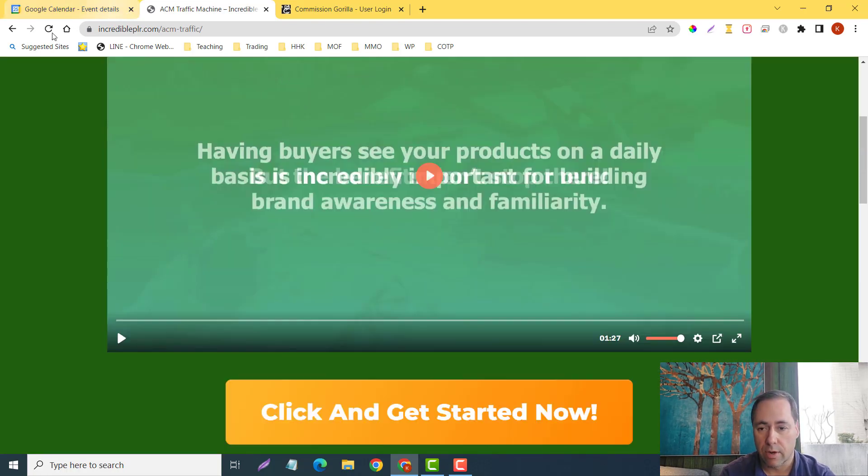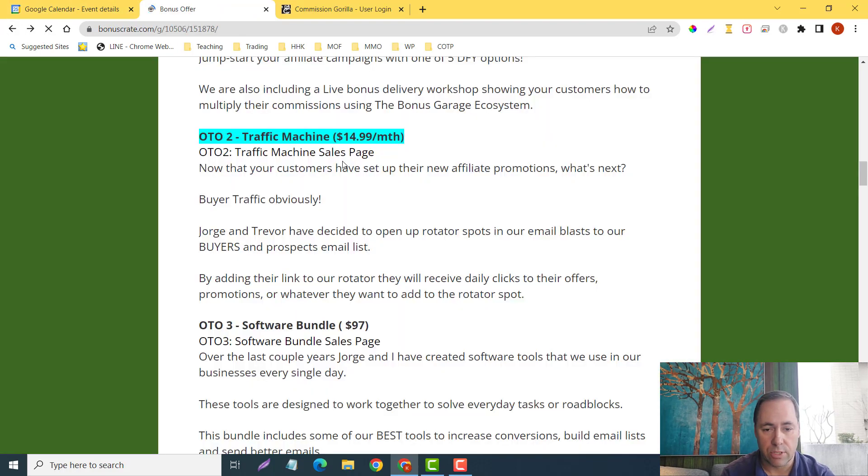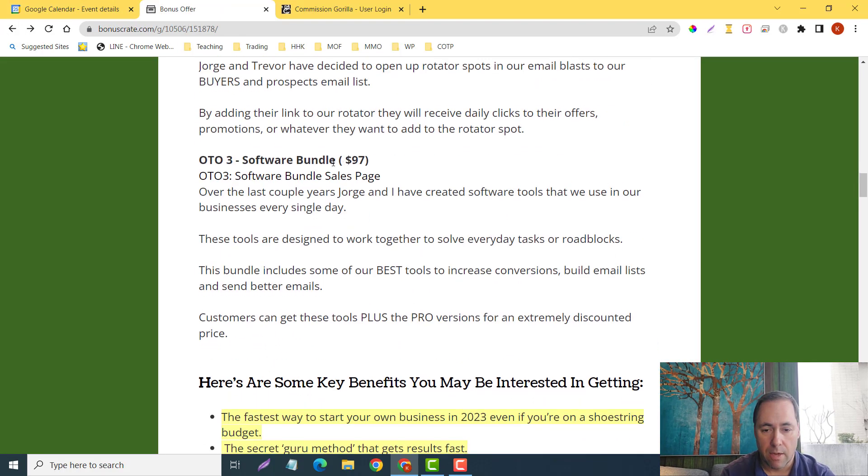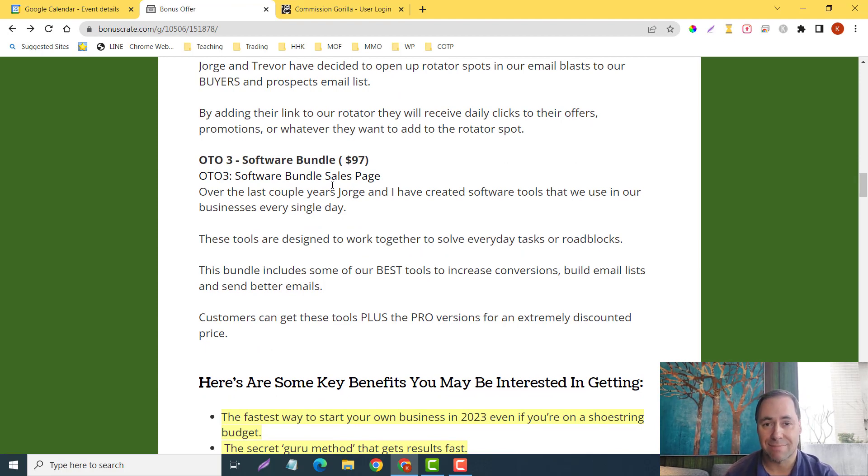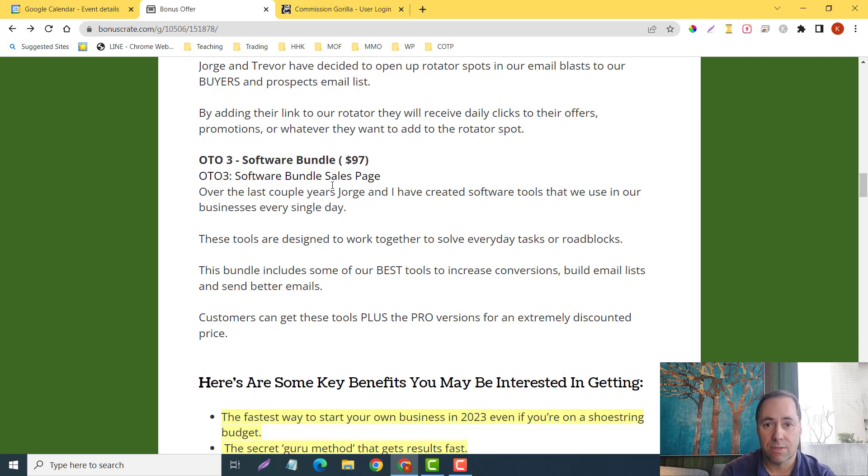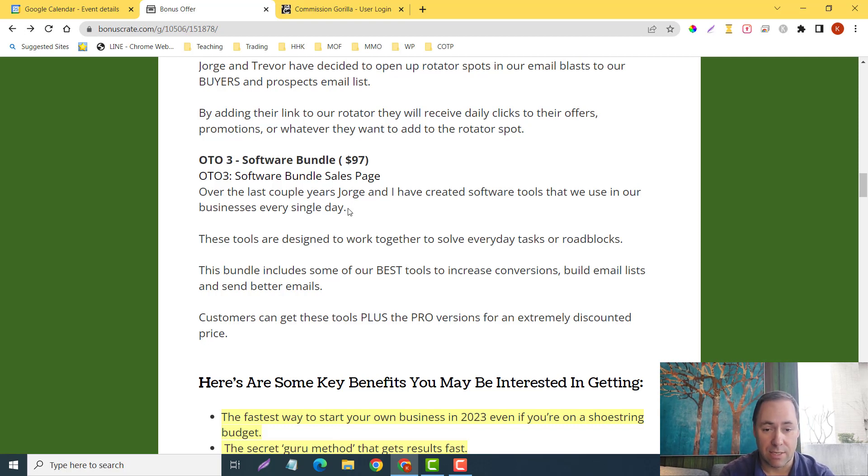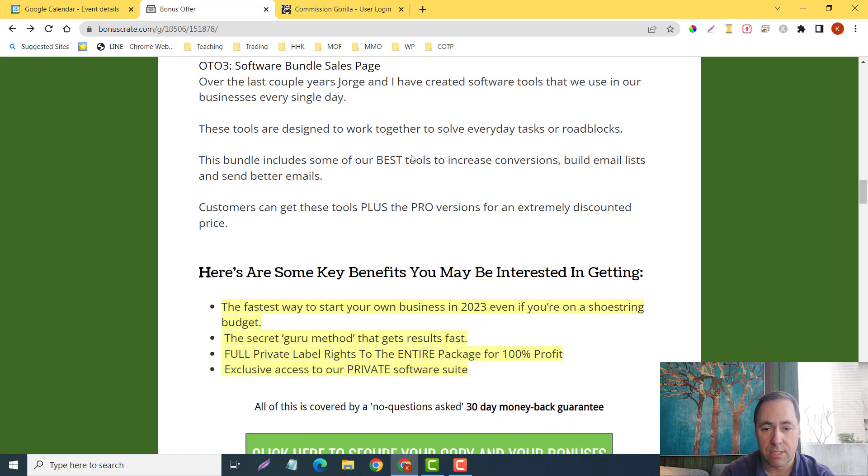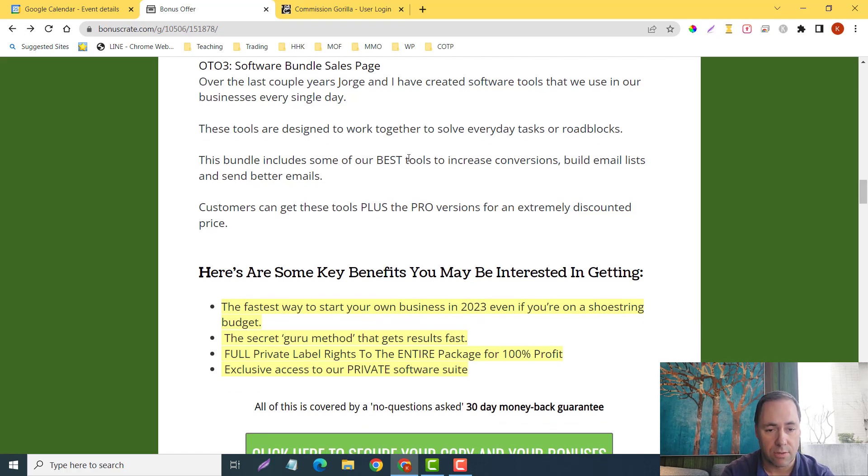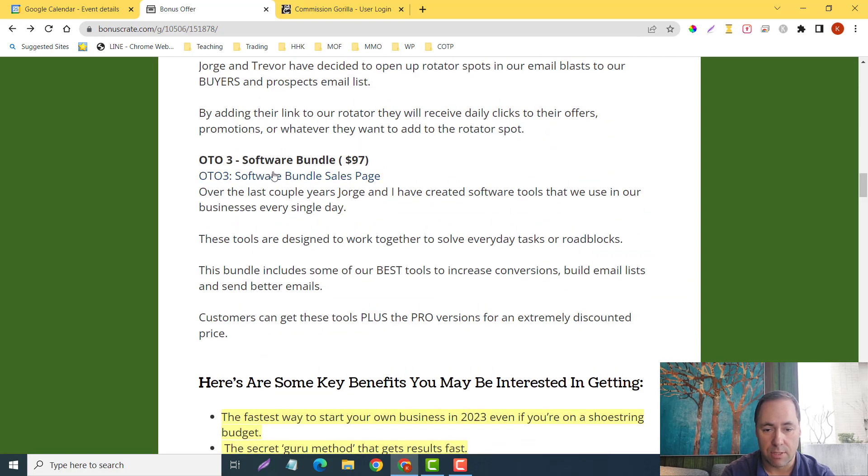Let's go to the third and final OTO. The Software Bundle—you're going to get a lot of Jorge's and Trevor's customized designed software. Jorge is a designer, he's an engineer designer, so he is really on it. Over the last couple of years, Jorge and I have created software tools that we use in our businesses every single day. These tools are designed to work together to solve everyday tasks or roadblocks. So let's check out some of these.